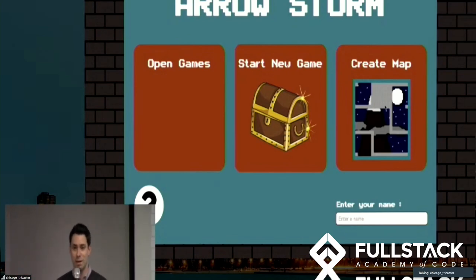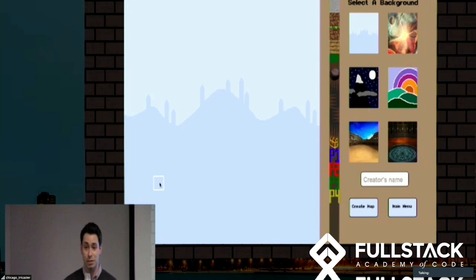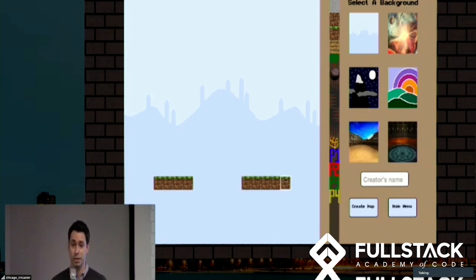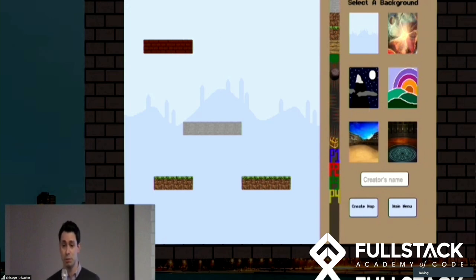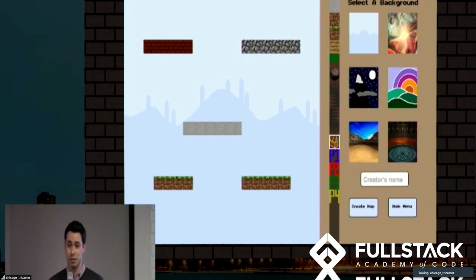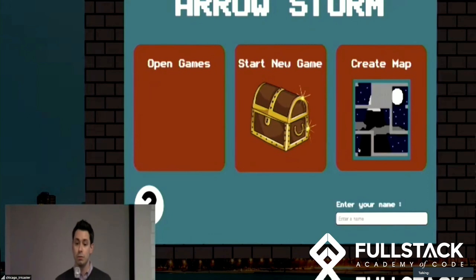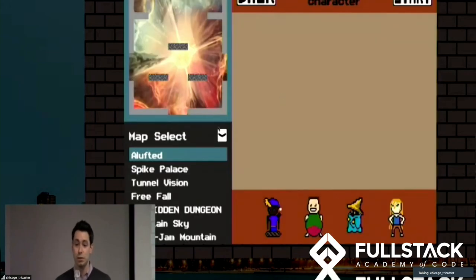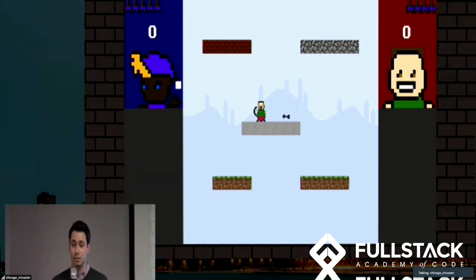Another feature we decided to implement was a map editor. When we first started making maps for Aerostorm, we had to use JavaScript to define every block we placed, meaning we had to envision the map in our head as we were building. It was clear the experience could be improved by seeing a visual representation of the maps as we were building them. We also thought users would enjoy building maps to their own specifications. Our solution was to build a point-and-click interface — just place any of the available building blocks on the map as you see fit, choose an initial starting point for each of the four players and the treasure chest, give the map a name, and click the Create Map button. The visual representation of the map is encoded to JSON and uploaded to our database. When you start a new game and select a map, the JSON representation is parsed and the map for the current game is created.